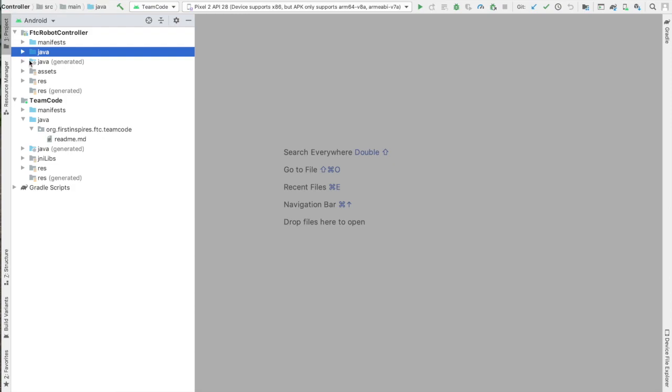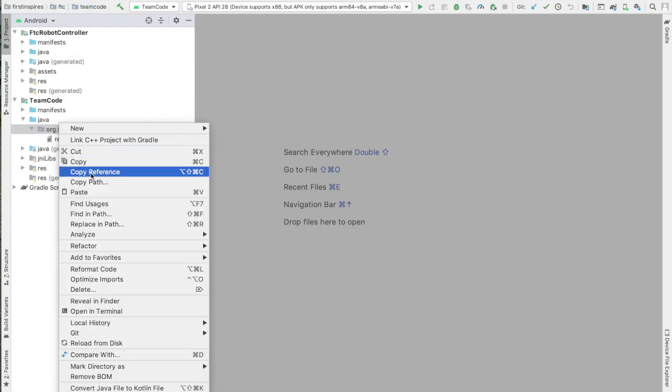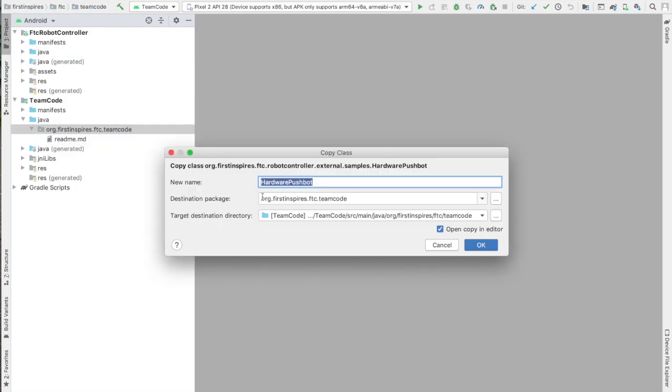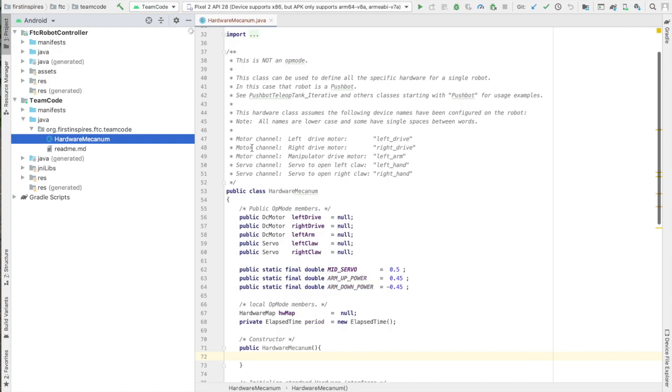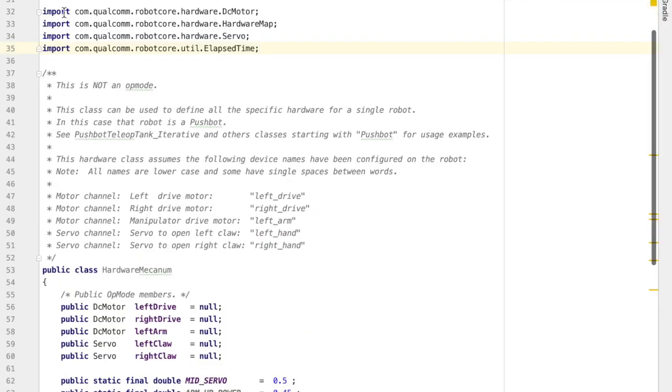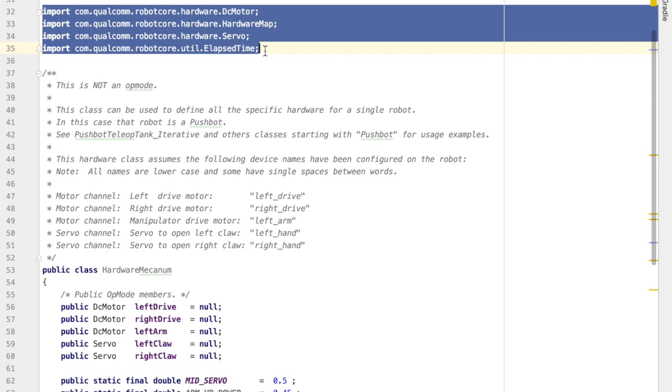Now, my robot's not a PushBot, it's a Mechanum Drive, so I'm going to give it a different name. Alright, now in the editor side of the screen, we can look at the file we just copied.